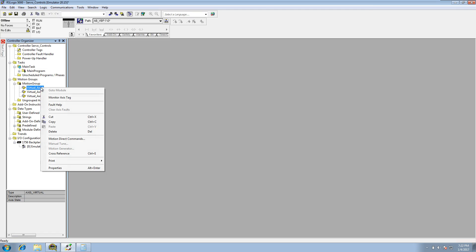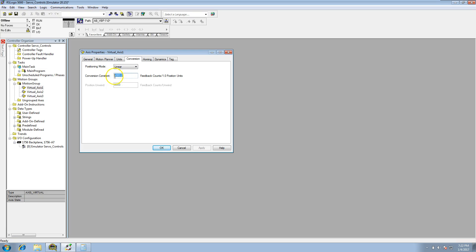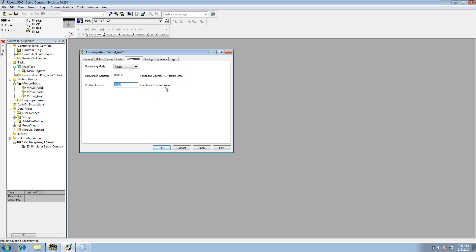On virtual axis one, we'll go to Properties. The first thing is positioning mode — most likely it will be in linear mode. In linear mode, all that is in play is the conversion constant itself: counts divided by position units. For rotary mode, we have the conversion constants and then the position unwind. To do the equation, you cancel out the feedback counts on both sides, so it would be position units divided by unwind.